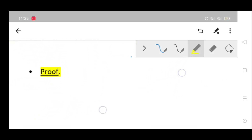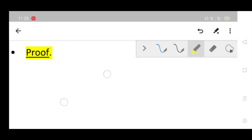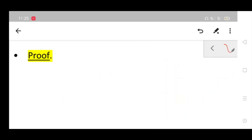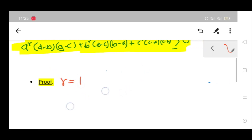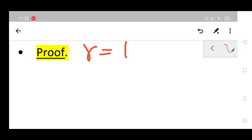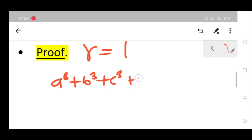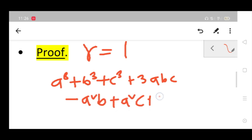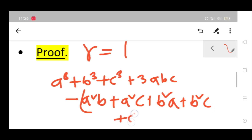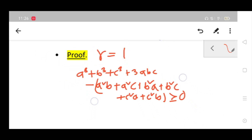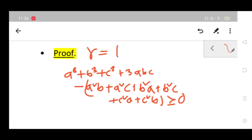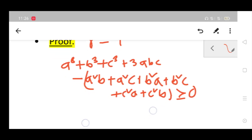Before proving this, note that if we take r equals to 1, we get: a cubed plus b cubed plus c cubed plus 3abc minus (a squared·b plus a squared·c plus b squared·a plus c squared·a plus c squared·b) is greater than or equal to 0. I have already calculated this; you can verify it with pen and paper.